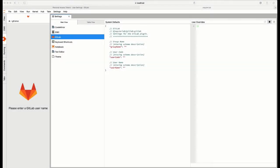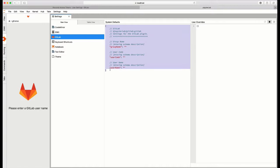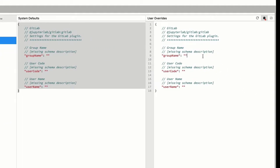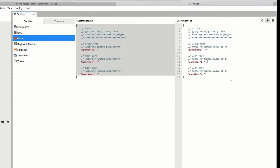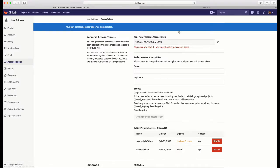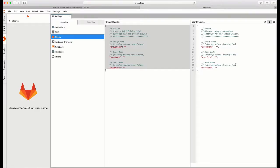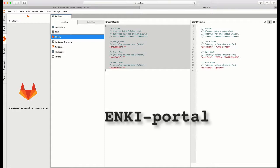So now we return to the settings menu. And the first thing we do is we copy the settings information from the defaults over to the user overrides. And when you do this copy, you have to, unfortunately, add a few extra features just to get this to work. You have to add commas between the group name, user code, and user name definitions just to make things formatted correctly. Now go back to the GitLab tab and copy this personal access token information to the clipboard. Return to the Enki server and paste that information into user code. Then include your login information for GitLab, as well as the group name on GitLab that contains the repositories that you want to access. In this case, it's going to be Enki portal.